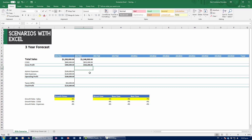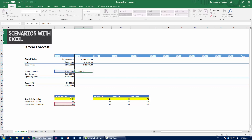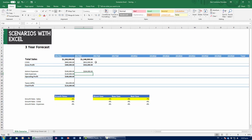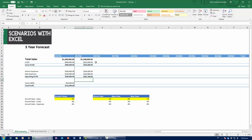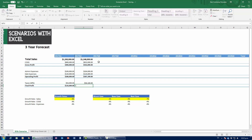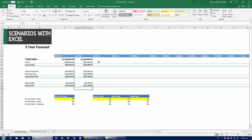Gross profit equals total sales minus cost of goods sold. Admin expenses equal the previous period's value times one plus the four percent growth rate — again with an absolute reference. I'll copy that formula to sales expenses as well. Operating profit is gross profit minus admin expenses minus sales expenses. Taxes don't grow quarter over quarter, so we multiply operating profit by 30% and subtract that to get the final profit.